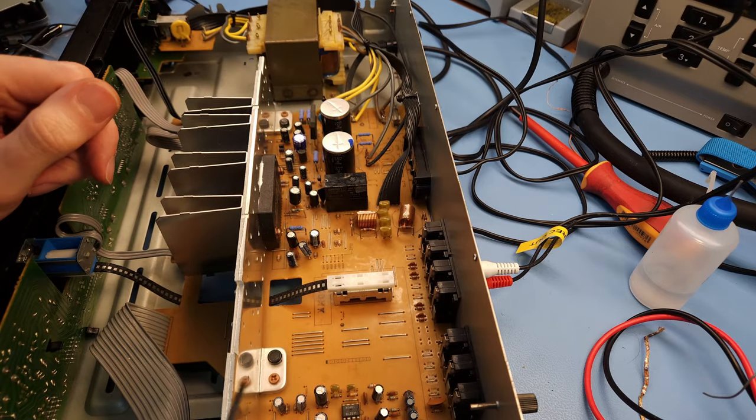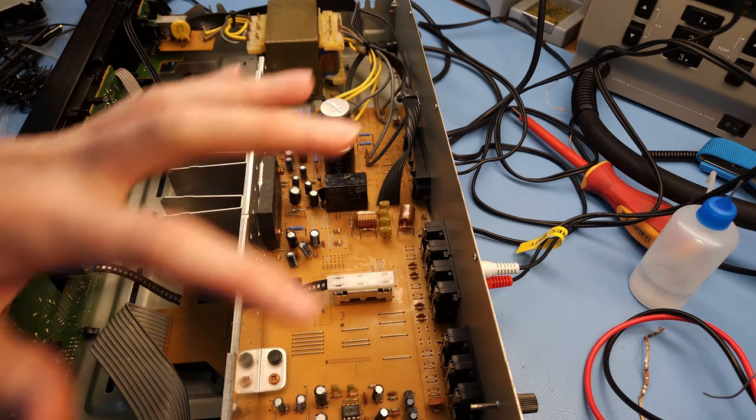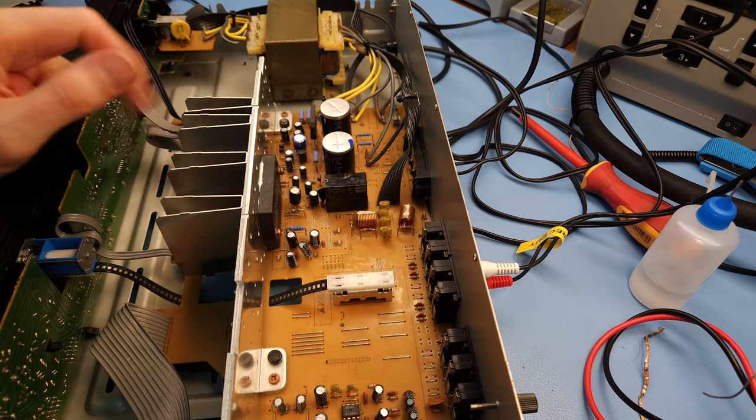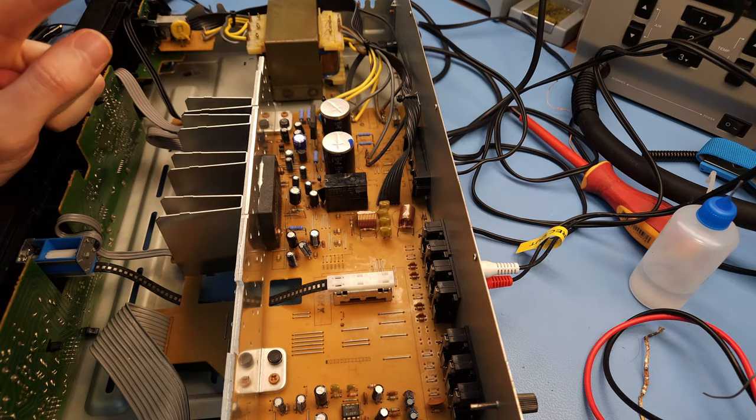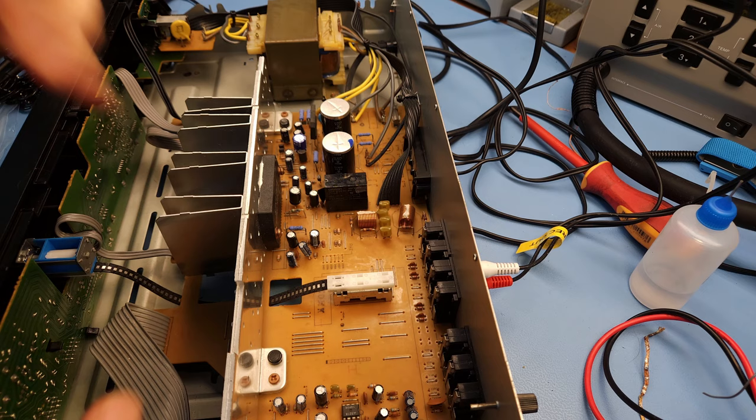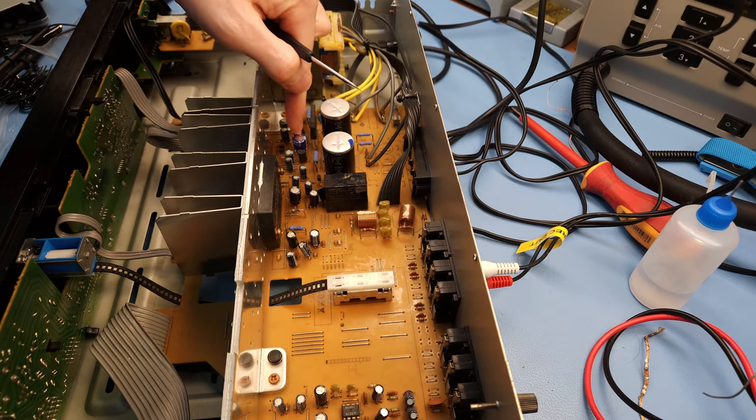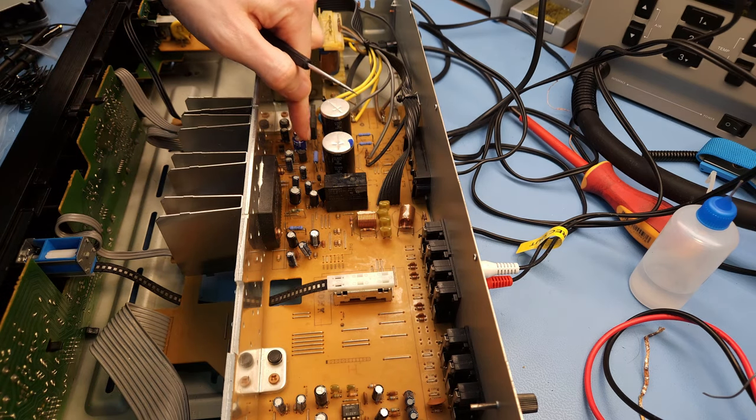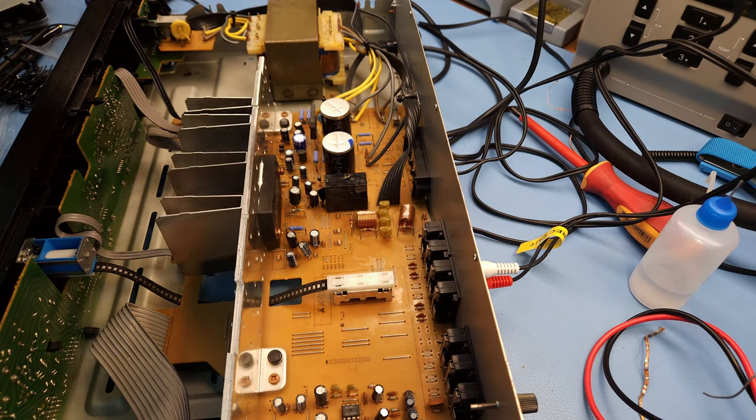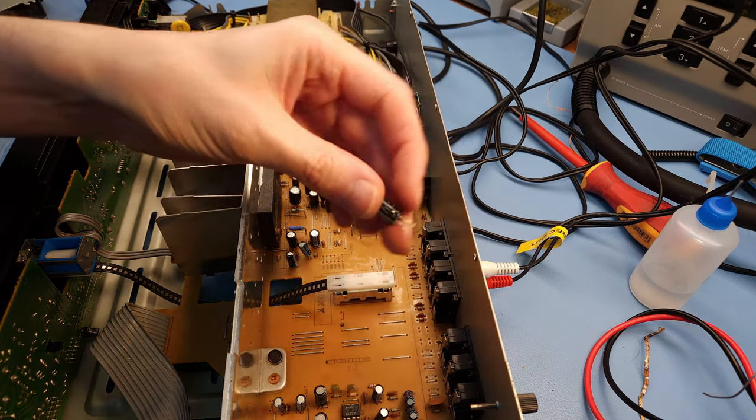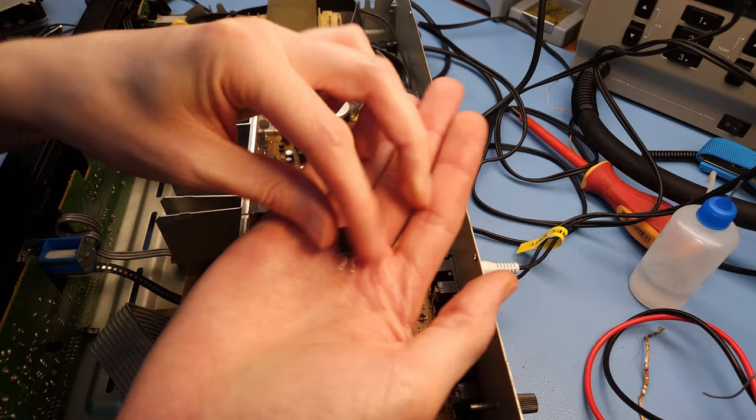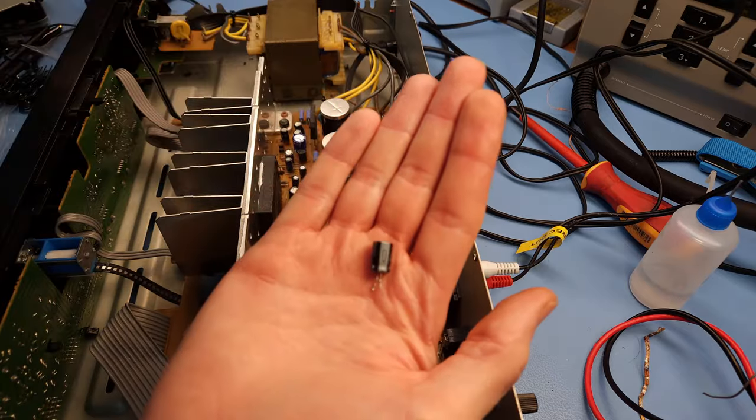So I cleaned it with some contact cleaner, then with some cleaning spray or cleaning washing liquid to wash away the contact cleaner, and then with some lubrification for slide switches. That should now work fine. And then I checked all the capacitors. There was one bad one and that's this one which I replaced here.